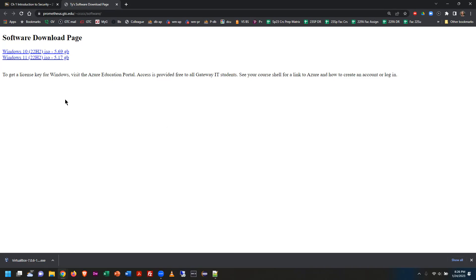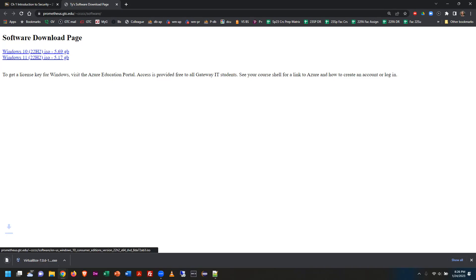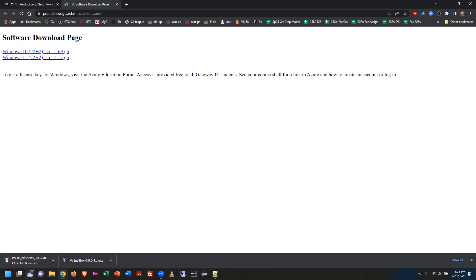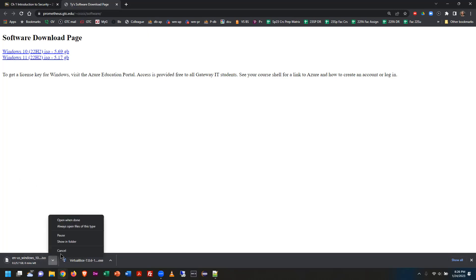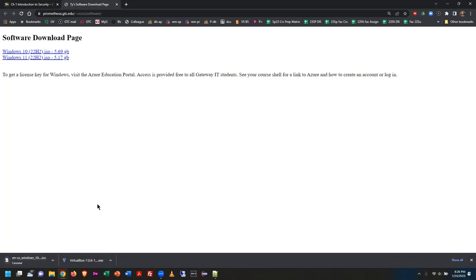Click the link and the download should start. On campus it says about 5 to 7 minutes. I canceled it since I already have it, but campus students can do the same — the download rate should be pretty quick.